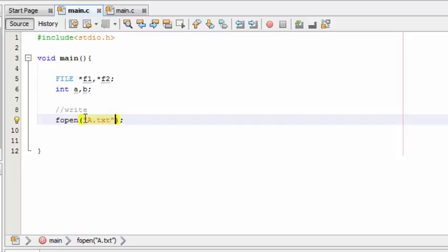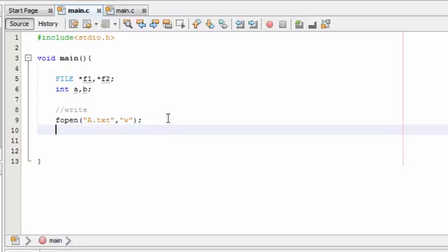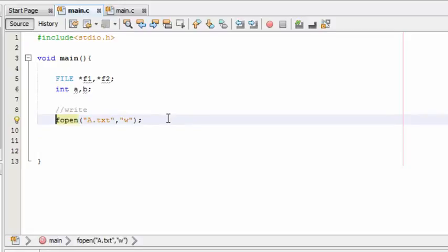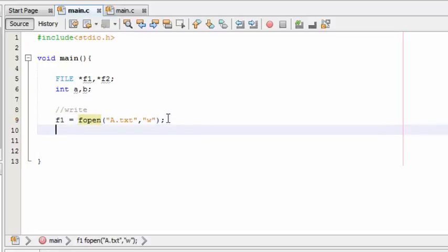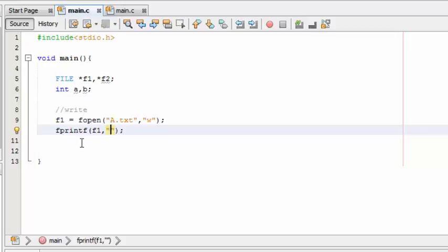Here you need to put the mode, either to read or write. I am going to write something, so put w in the mode and assign it to the f1 pointer variable. Now I am going to print something with the f1 pointer. Put where the file has to be written, in which file. This file is opened in f1, so f1 comma, and the text to be appended to that file. I am going to put text chips.